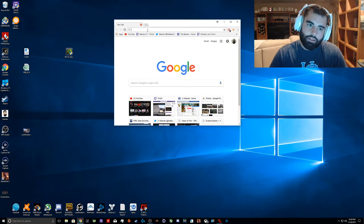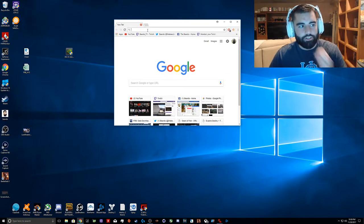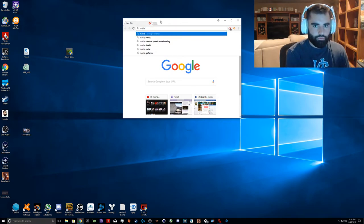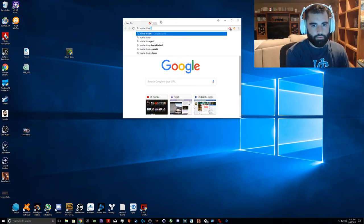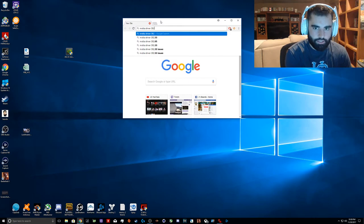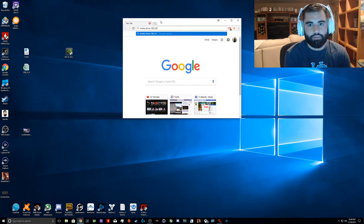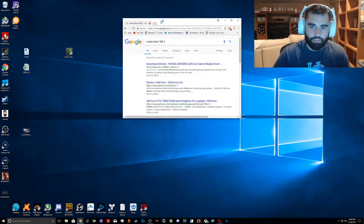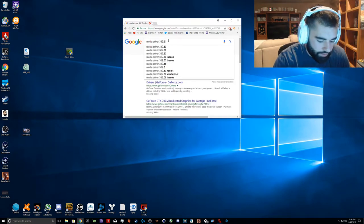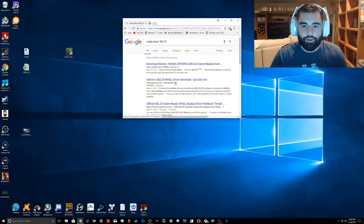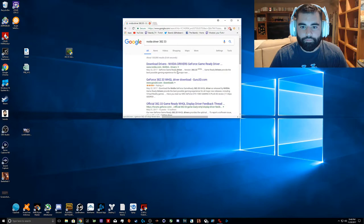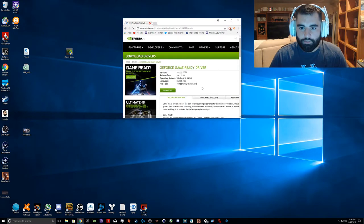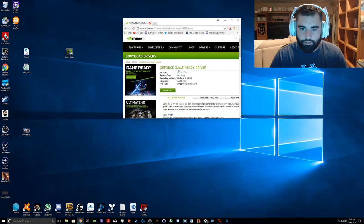I'm just going to show you what to do here. The last one that works for me consistently and has never crashed is 382.33. So you're going to want to look that up and you can just go to the first thing that comes up here. You can download this driver 382.33.